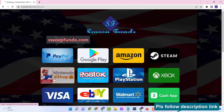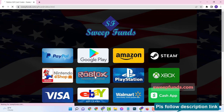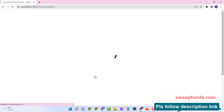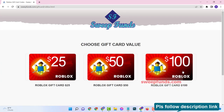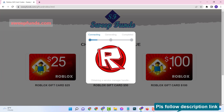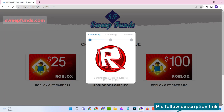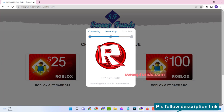Here you can see there are many gift cards available and all are free. Now click on your Roblox gift card. Then choose your gift card value. This process is connecting to the Roblox server, generating your Roblox gift card codes.